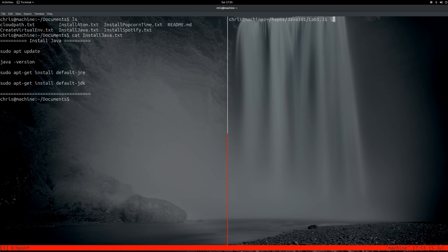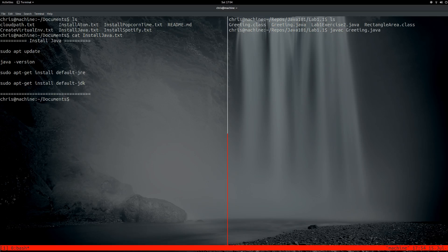So in here, I have a couple Java programs from my lab. And we'll do greeting. All right, that compiled it. You're going to need to compile it before you actually run the program.